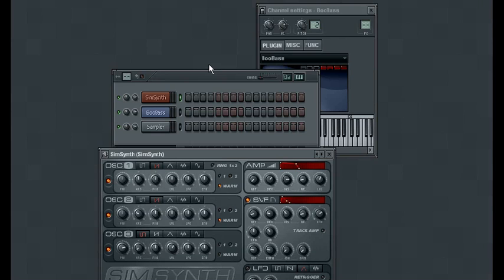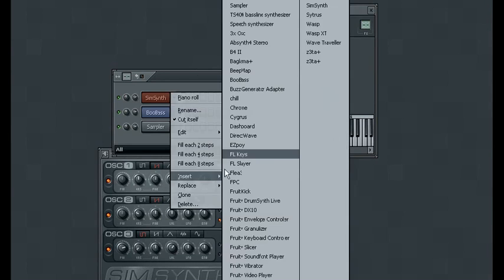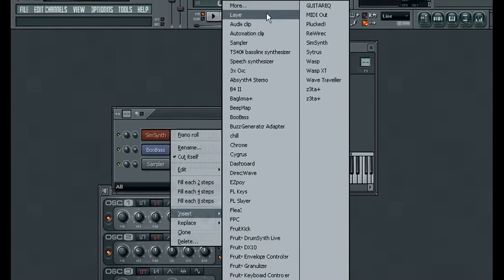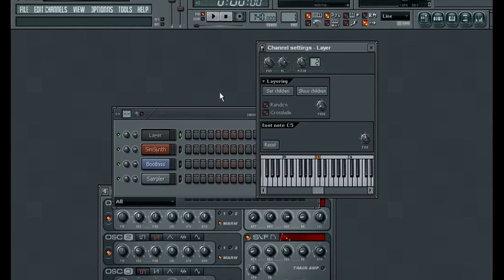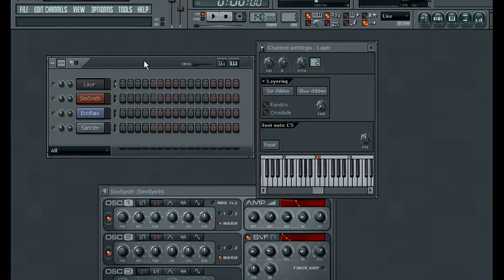So now we have these two VSTis loaded and what we'll do is go ahead and add a layer. Next we want to select the channels that we want included in that layer.